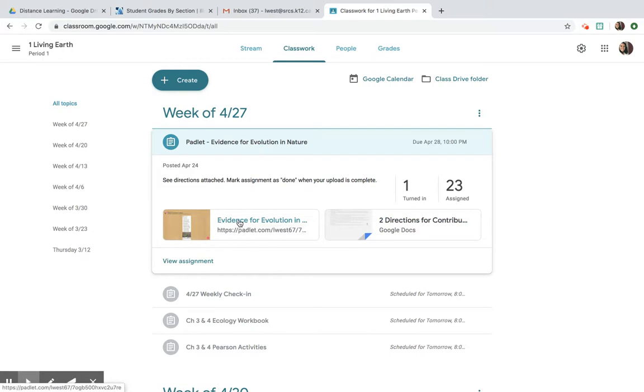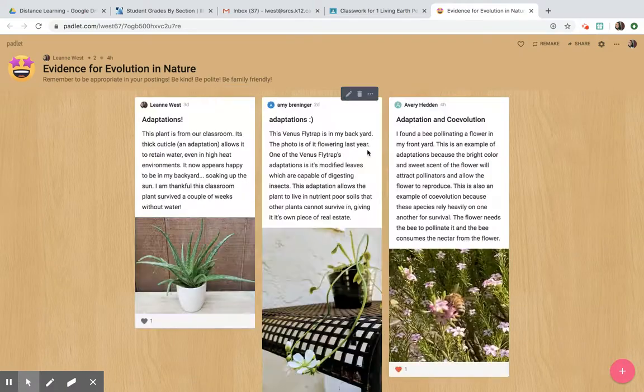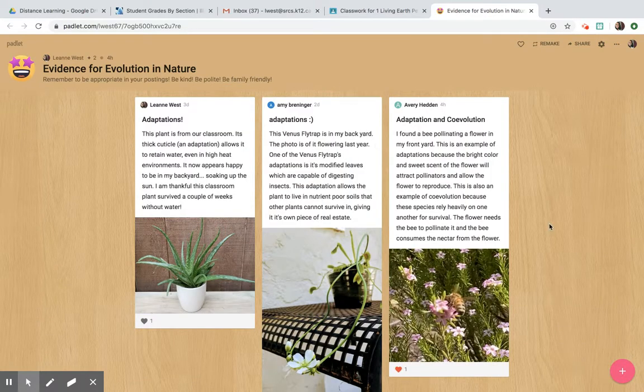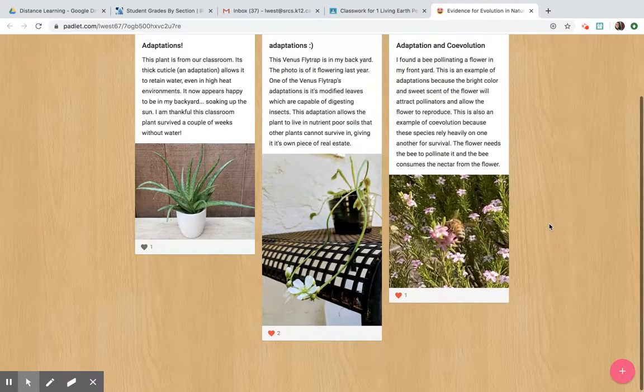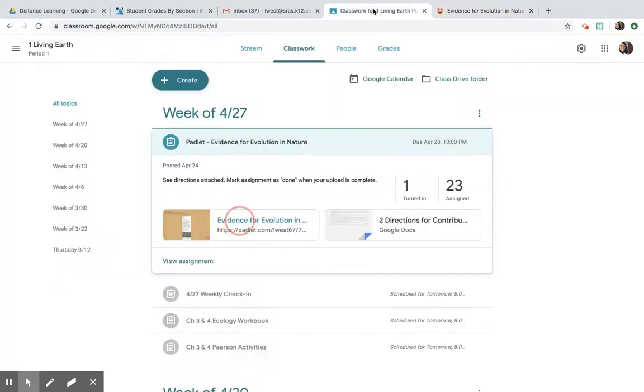You can click on the link to get to the Padlet and you'll see some posts are already here, but make sure you complete this by, let's see when our due date is, it'll be due on April 28th.